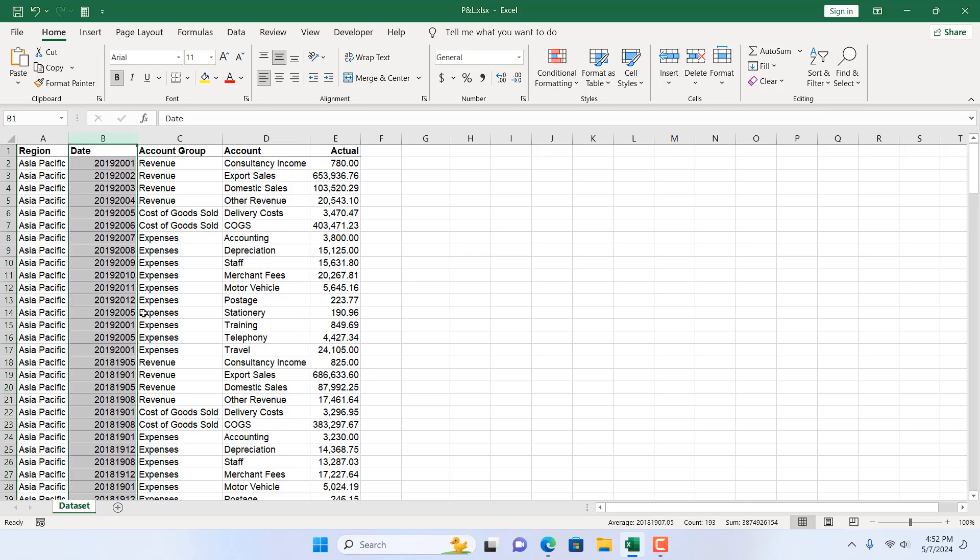So we cannot move on to the next level with this data. So we need to convert it in a way that it will be formatted as date. So we are going to convert this 8 digit number to a date in Excel. Let's get started.